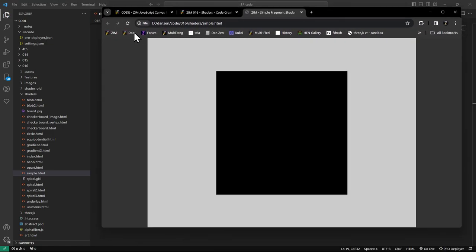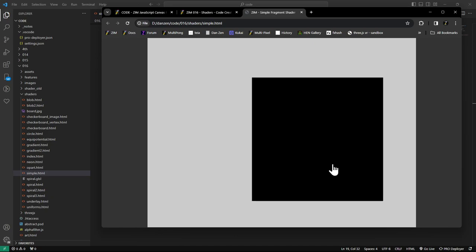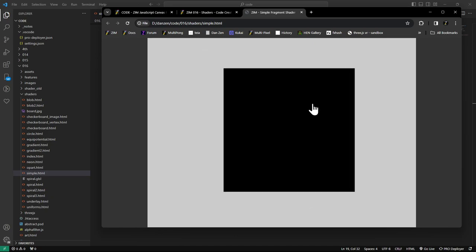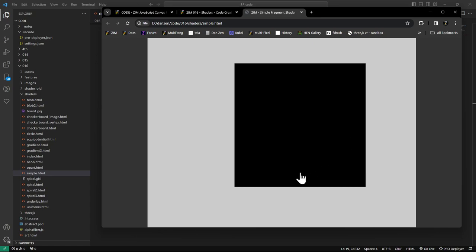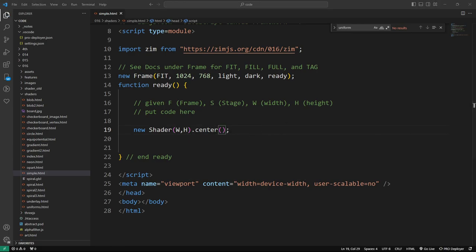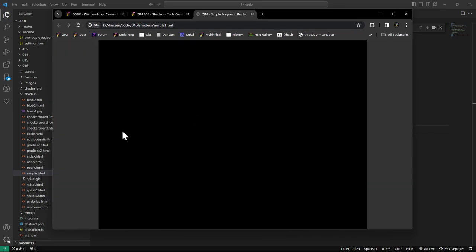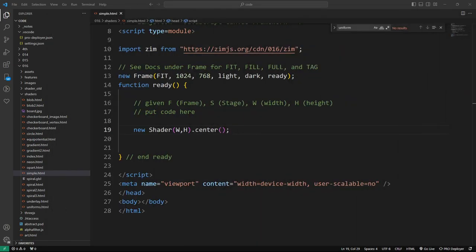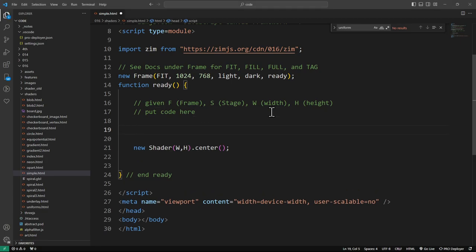Since it's a bitmap it's just a Zim display object, so for instance we can drag it. Right now it's black and probably about 500 by 500 by default. If you set the width and height of the stage, the shader fills the stage and you can't drag it — good for a background.